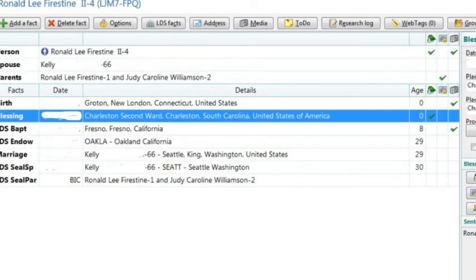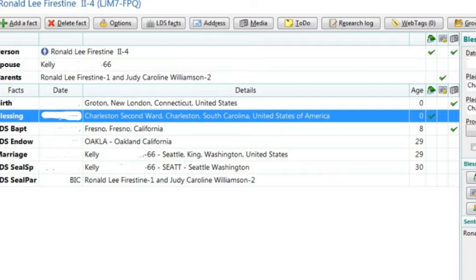RootsMagic also allows us to attach and view the electronic copy of the certificate without going to the filing cabinet. To the right side of the blessing fact is three small boxes. They are hard to see on this display. The first box, if checked, indicates that there is a note associated with this fact. The center box, if checked, indicates that the source is associated with this fact. And finally, the third box indicates that there is one or more media files associated with this fact. To add the certificate as media, I just click in the media box and this window opens up. So now I would click on the Add New Media button.